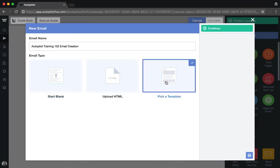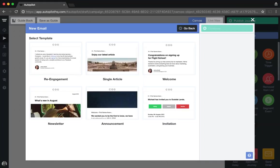If you want to make use of an Autopilot template, we offer six basic templates for you to choose from. All have been built around best-in-class marketing campaigns and are fully customizable as well as mobile responsive.